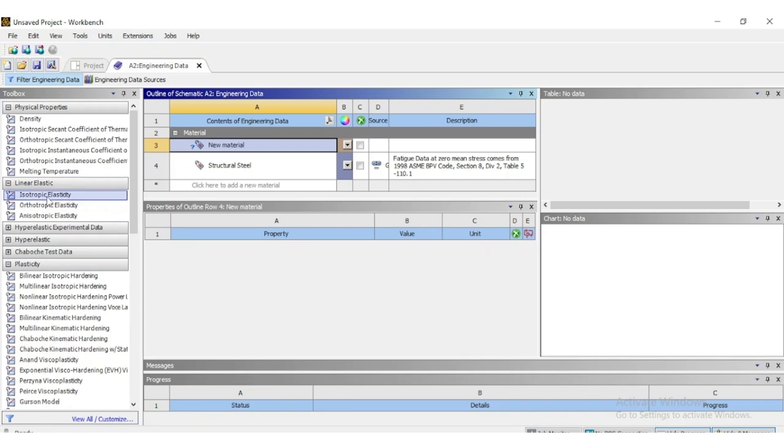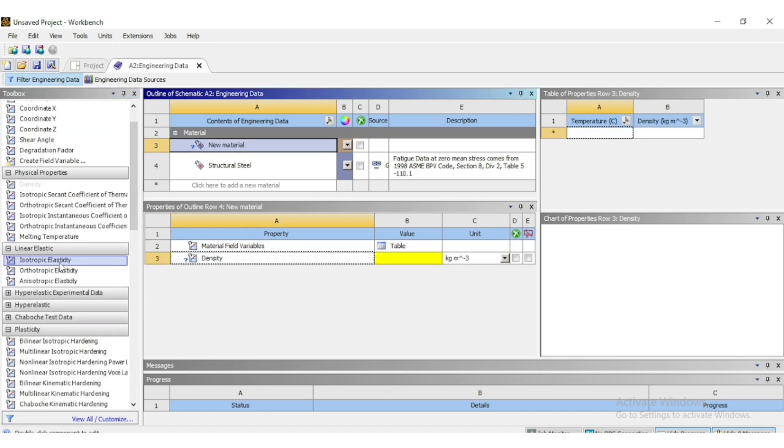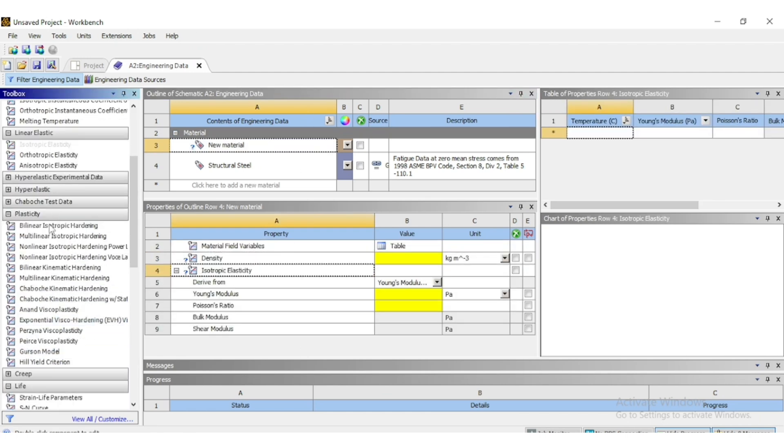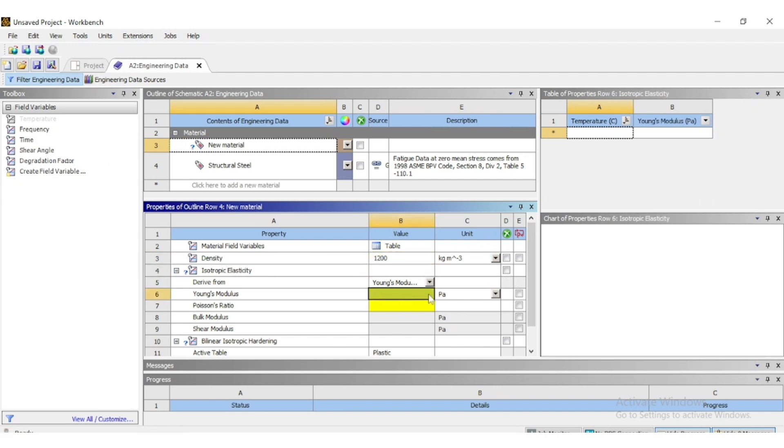For this new material, let's add density, double-click isotropic elasticity and bilinear elastoplastic hardening. Some random data is being used to fill this material properties.